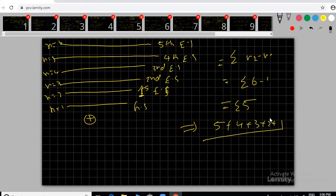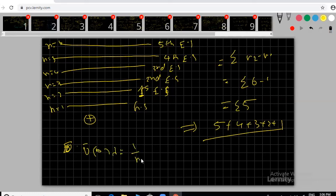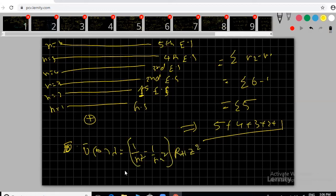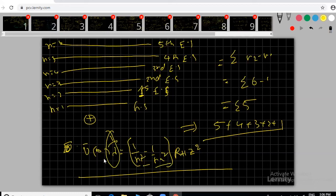The basic wave number formula is ν̄ = 1/λ = R_H × z × (1/n1² − 1/n2²). They can give n1 and n2 values and ask for wavelength or wave number — at least one question based on this formula will appear. We'll move to the next concept now as time is running short.